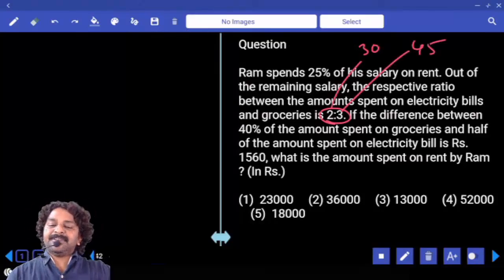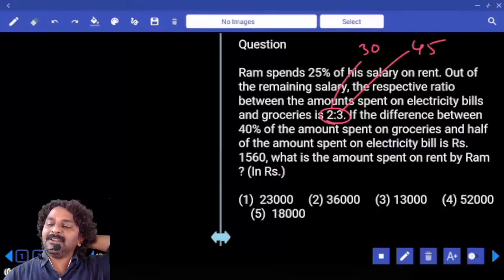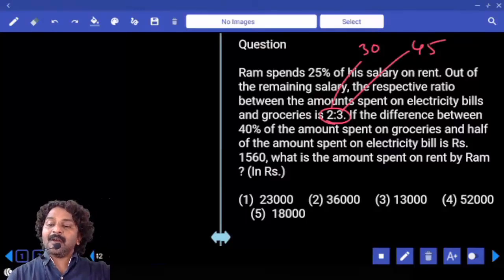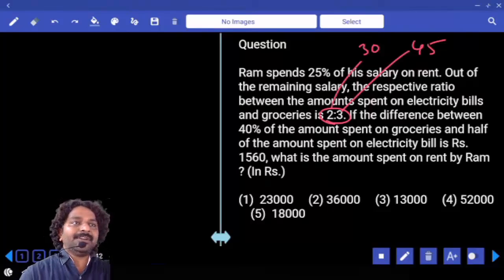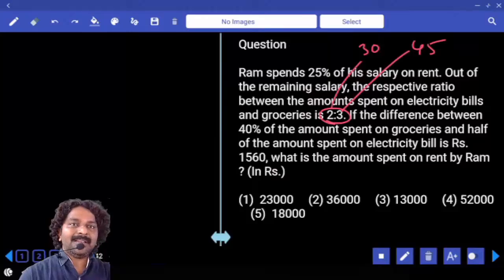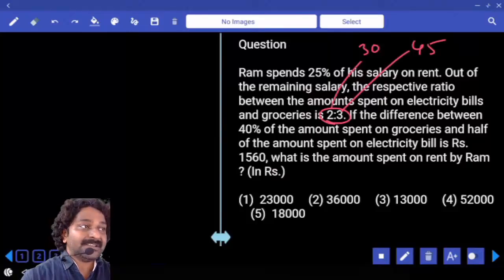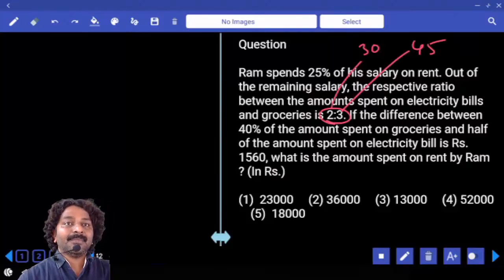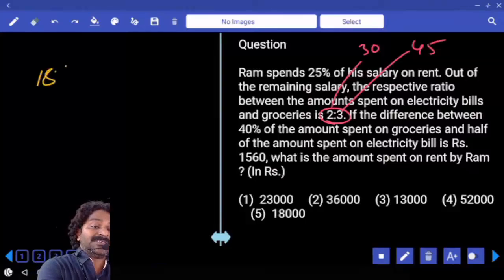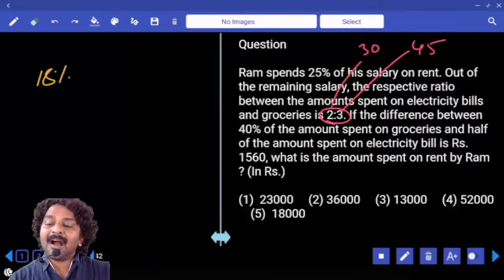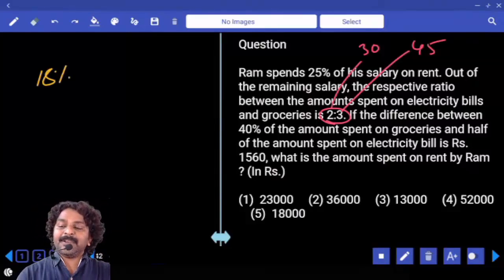If the difference between 40 percent of the amount spent on groceries — how much is spent on groceries? 45 percent. Out of 45, we need to take 40 percent. 10 percent is 4.5, double is 9, double again is 18 percent. And half of the amount spent on electricity bill.